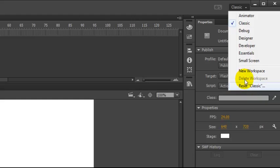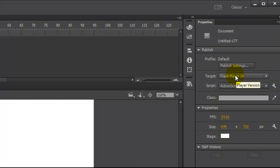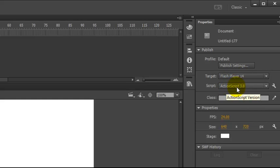You can reset Classic, come up to Classic, make sure that's selected. We want to have Flash Player 14 selected, and then this should be selected for you, but in case it's not, ActionScript 3.0.